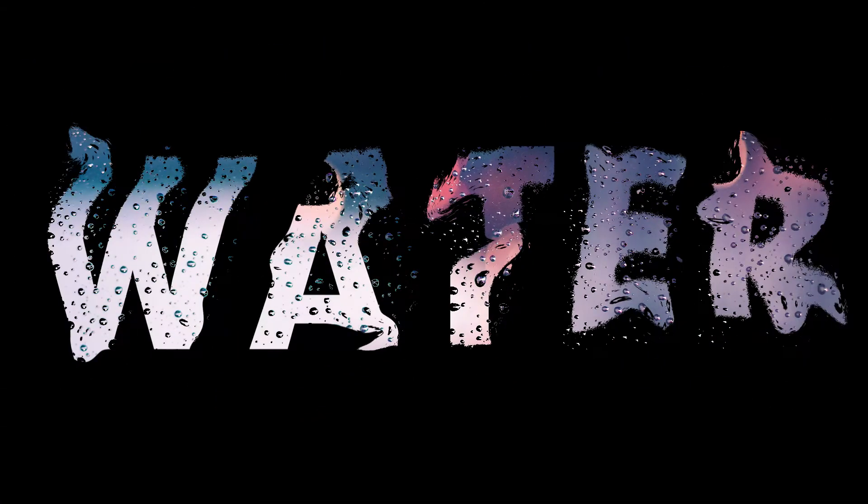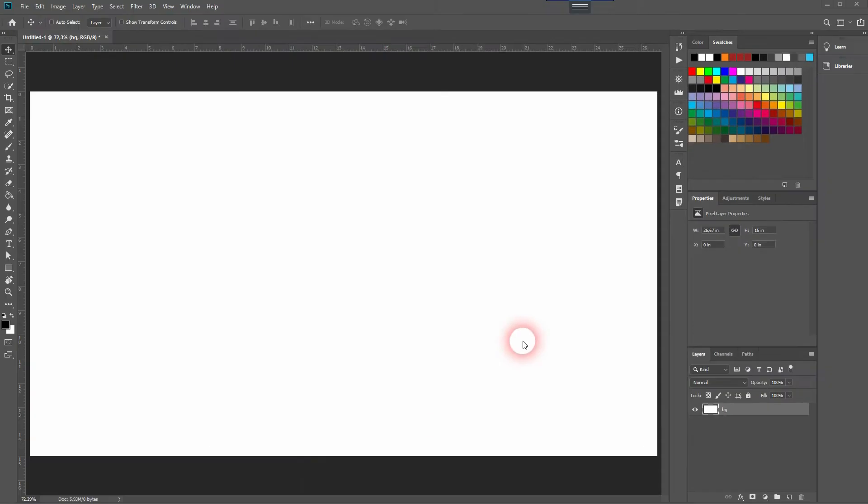And we're back and this time I'm going to show you how to create a water text effect in Adobe Photoshop.